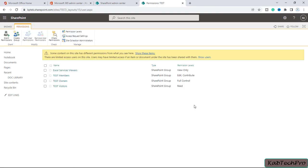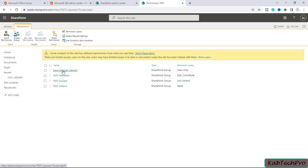Whenever a top-level site is created, four groups are created automatically for that site by default. Access defined by these groups is at the site level, and permissions travel from top to bottom in the hierarchy. Global Admin and SharePoint Admin do not have access to a site by default if they are not defined as Site Admin when creating the site. The four default groups are: Excel Service Viewers (view only), Test Members (edit and contribute), Test Owners (full control), and Test Visitors (read only).